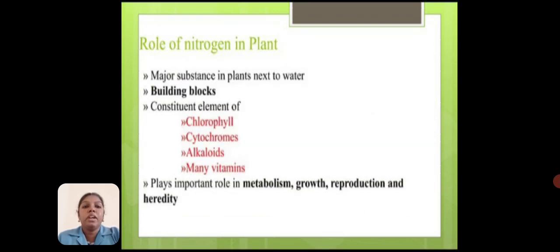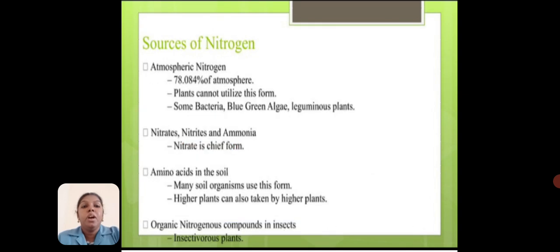Role of nitrogen in plants. Nitrogen is a major substance in plants next to water. It is a building block and a constituent element of chlorophyll, cytochrome, alkaloids, and vitamins. It plays an important role in metabolism, growth, reproduction, and heredity.